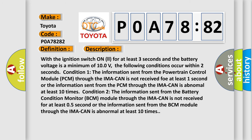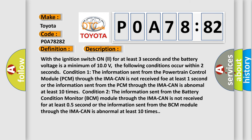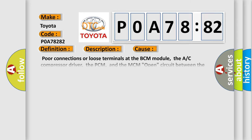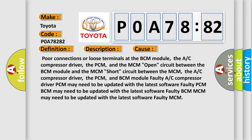This diagnostic error occurs most often in these cases: Poor connections or loose terminals at the BCM module, the A/C compressor driver, the PCM, and the MCM; open circuit between the BCM module and the MCM; short circuit between the MCM, the A/C compressor driver, the PCM, and BCM module.